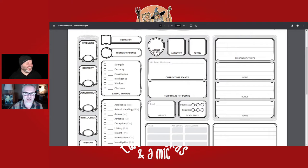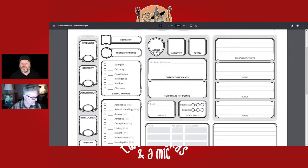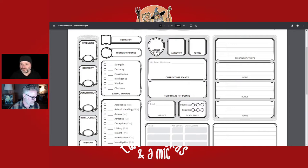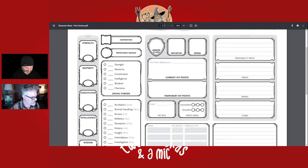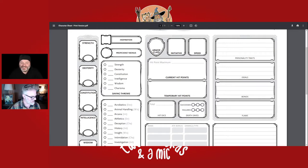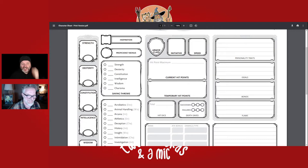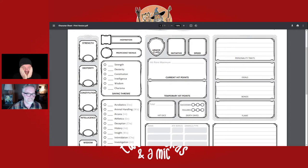Some examples of personality traits from the Player's Handbook: 'I always have a plan for when things go wrong,' 'I'm incredibly slow to trust' — good to role-play with party members and NPCs — and 'I blow up at the slightest insults.' Another one: 'I'm rude to people who lack my commitment to hard work.' That'll get you in a lot of trouble. And: 'I like to talk at length about my profession.'